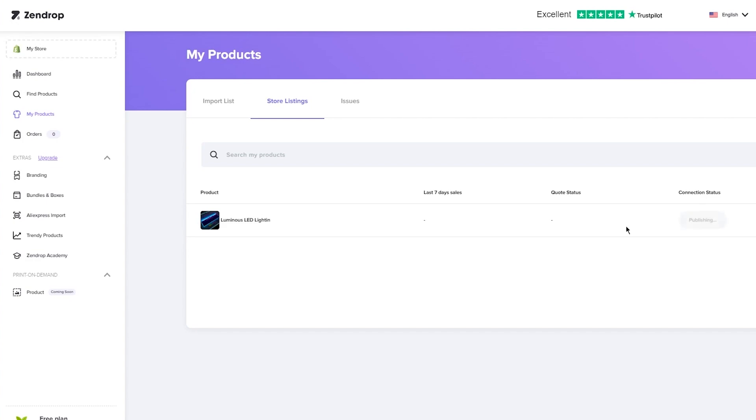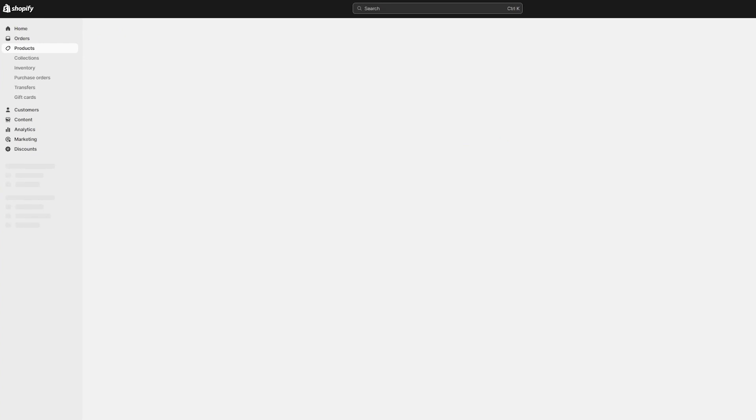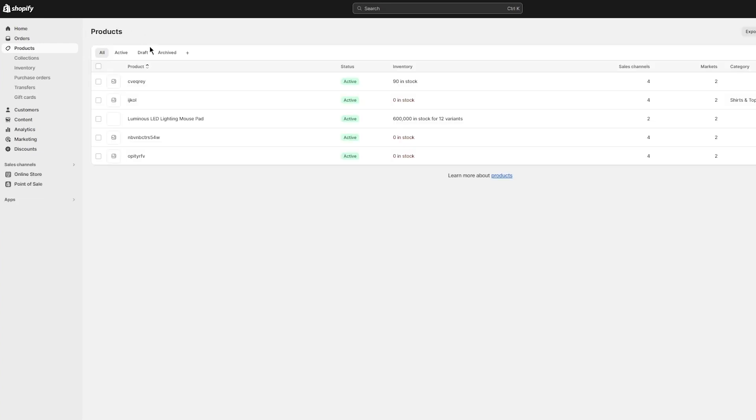You're just going to make accounts on both ends, integrate them through the Shopify app store, and add products according to your niche, send them to your import list and then just link them. Here you can see we've linked it and it should be here. We're going to reload the page and let's see if it's here.